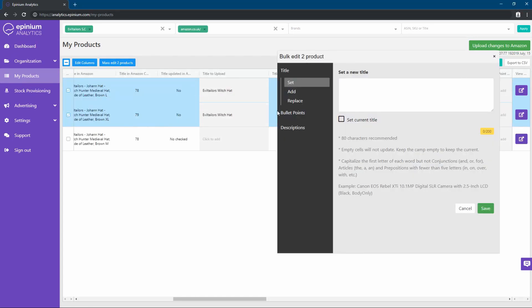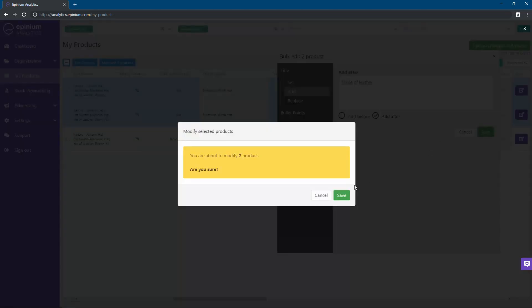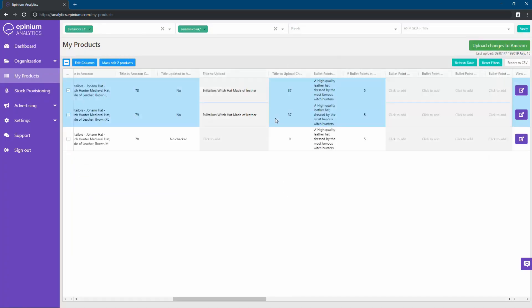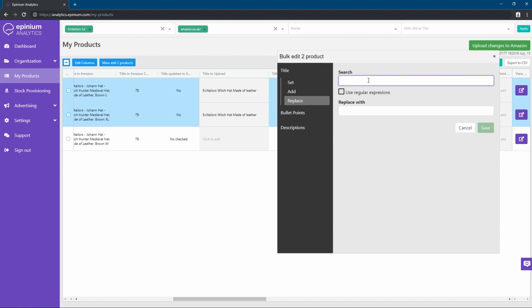In Add, it allows us to add to all the titles the text in front or behind. And with Replace, we can look up for a text and replace it with another one, also in a massive way.